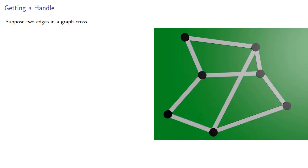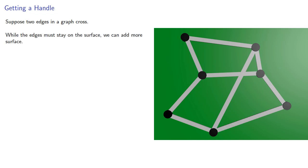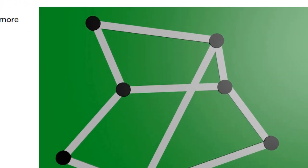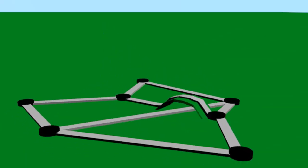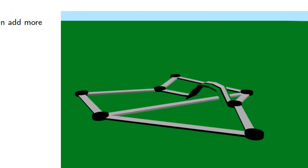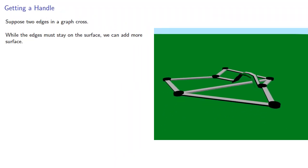Let's think about this. Suppose two edges in a graph cross. While the edges must stay on the surface, we can add more surface.